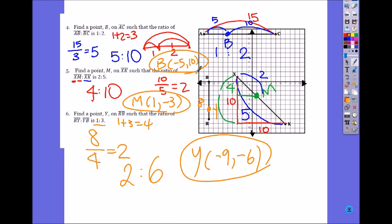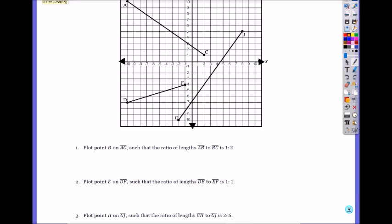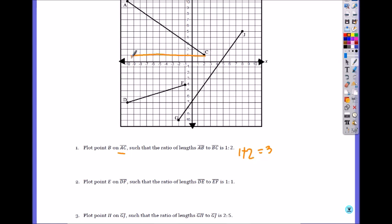Try the next page and we will go over it together. Plot point B on AC such that the ratio of length AB to BC is 1 to 2. AB to BC is 1 to 2, meaning the whole thing is 3 — these are portions, so you add them. Now look at where AC is, using either horizontal or vertical distance.